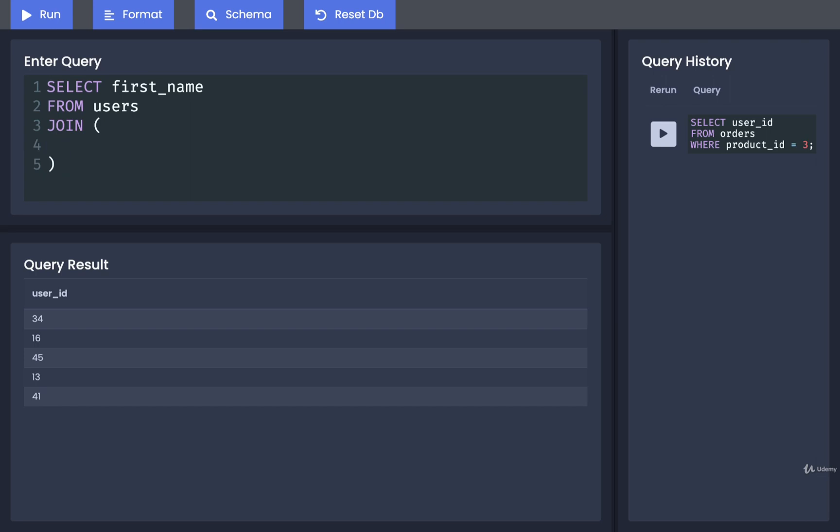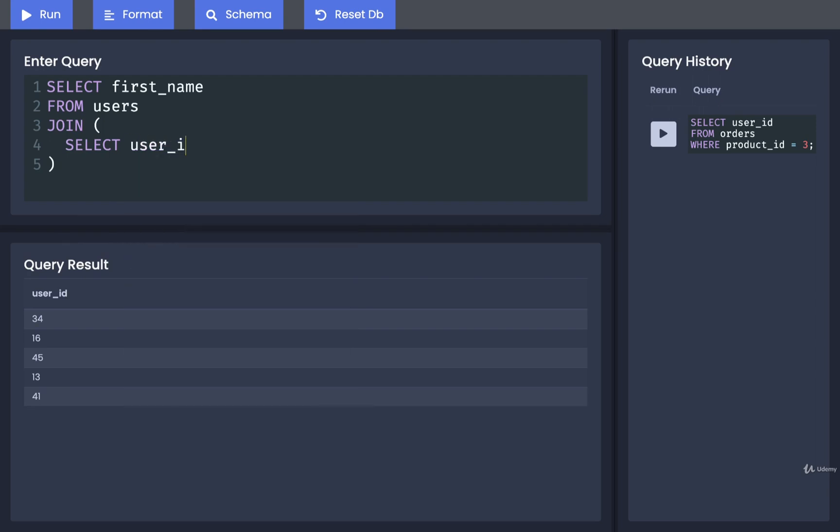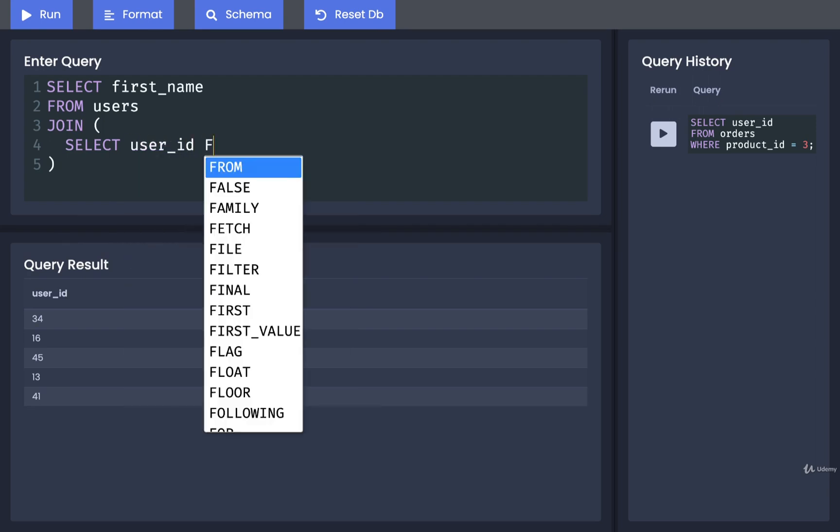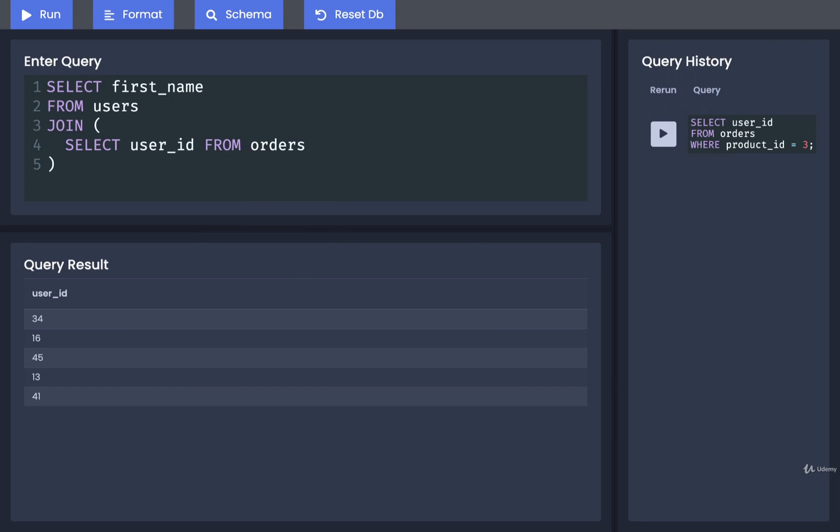So inside of here, I would select the user ID from orders, and I only want to find user IDs where this person ordered a product ID of three.